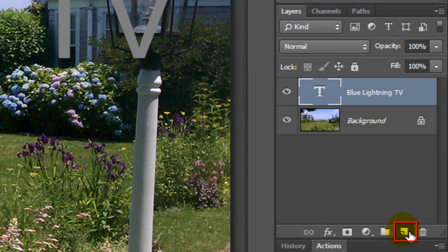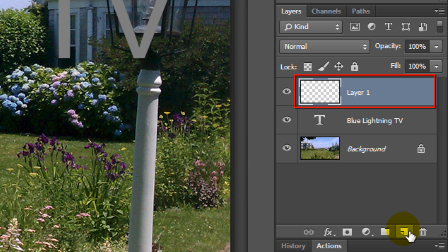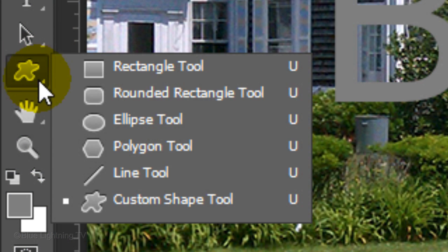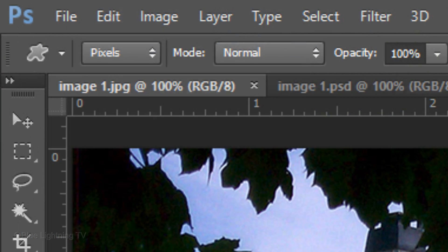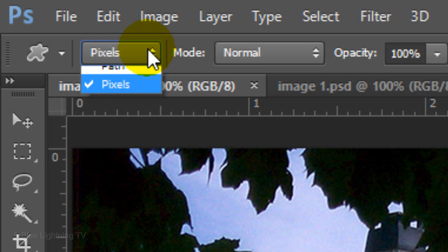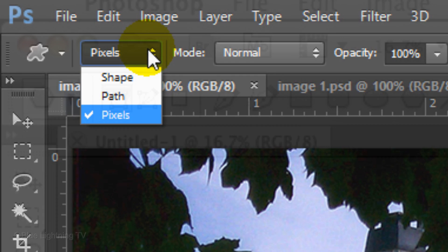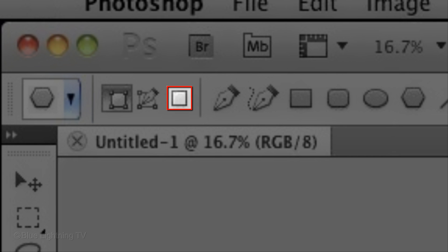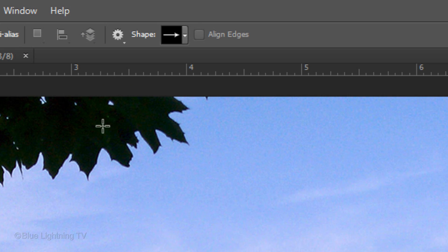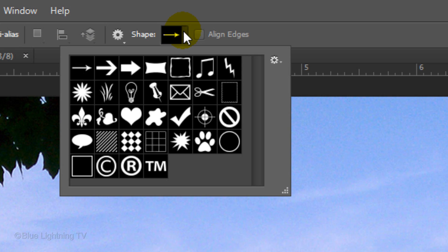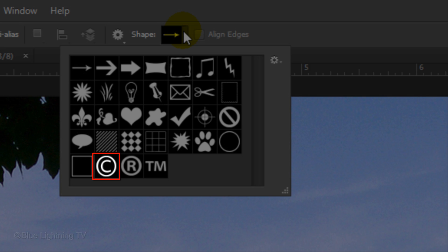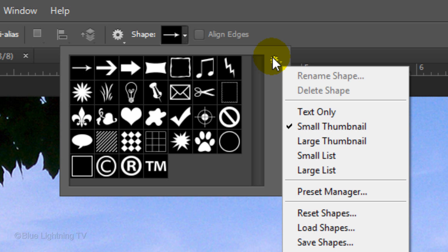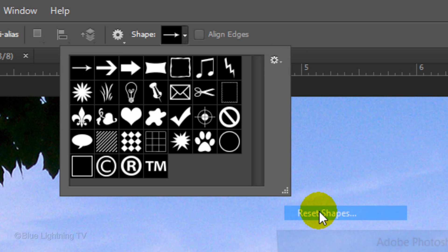Click on the New Layer icon to make a new layer. Open your Custom Shape Tool and choose Pixels. If you're working on CS5 or earlier, the Pixels icon is here. Open your Shape Preset icons. If you don't see the copyright symbol, click the gear icon and click Reset Shapes.